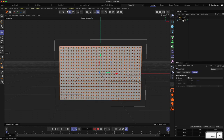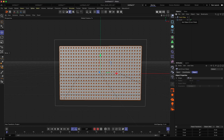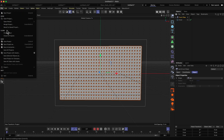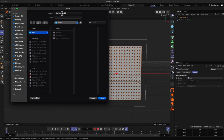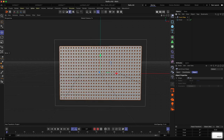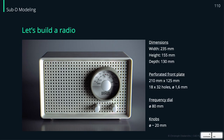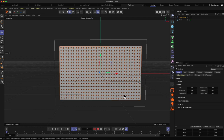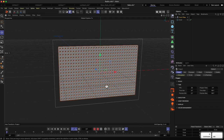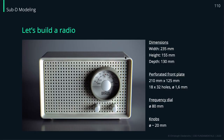Let's put this into a null object and call it 'front plate'. At this point it's advised to save your project — let's call it 'radio'. Now that we've built the perforated front plate, let's build the second part: the main body box in the back. We'll do this with the subdivision surface approach, and we'll also model those little feet on the bottom using subdivision surface mode.